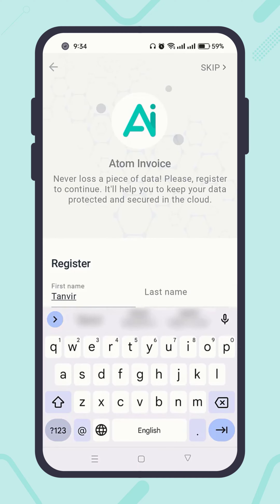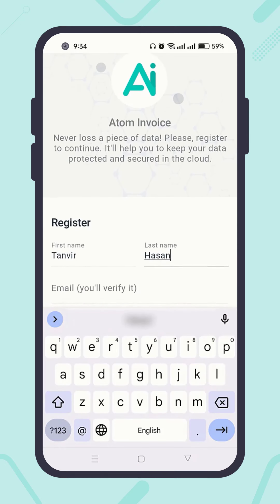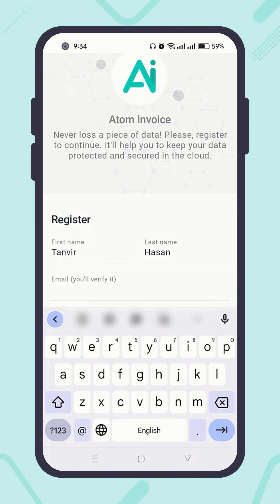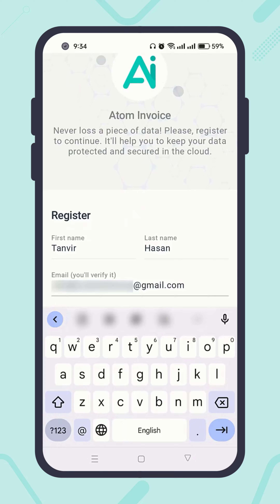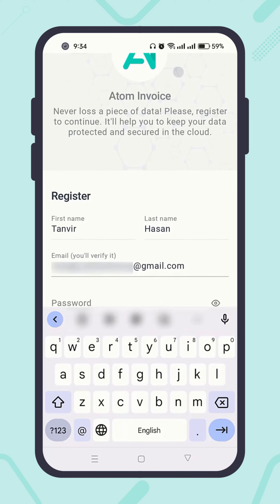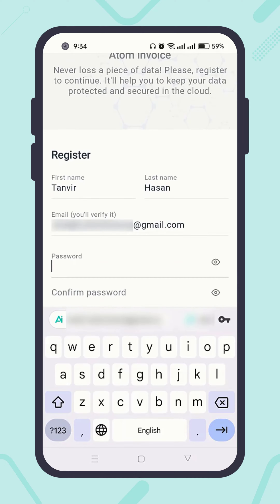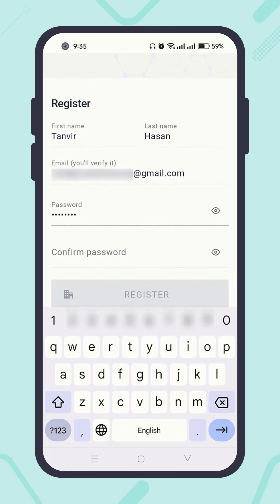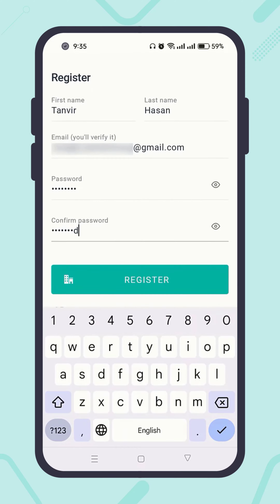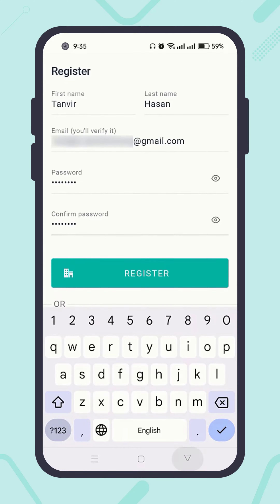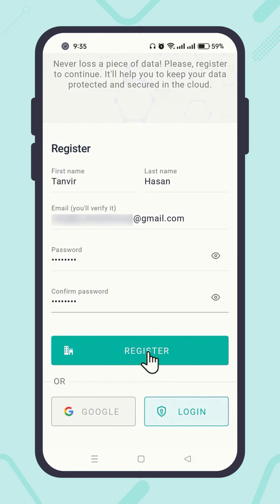Enter your first name, last name, and a valid email address. Please keep in mind that you must verify the email address you entered using a verification code the system will send you by email. Then enter your password and confirm the password. Finally, hit the Register button.